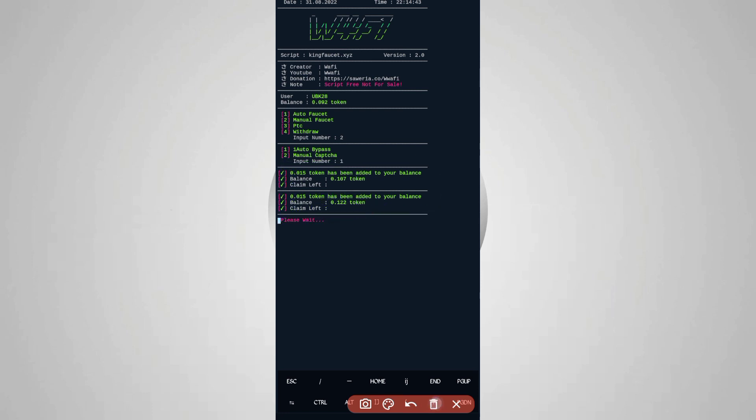Script is working successfully. If you want to watch more videos, then subscribe to my channel and press the bell icon for all notifications to get the latest updates. Also like the video to motivate me. Love you all. Bye bye, take care.